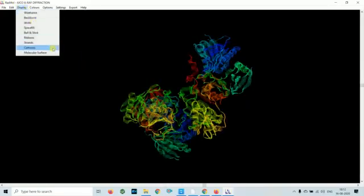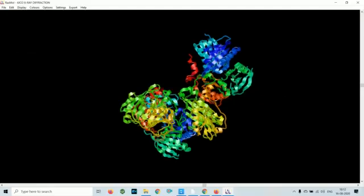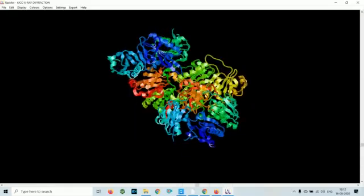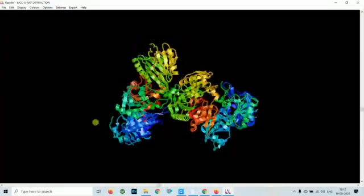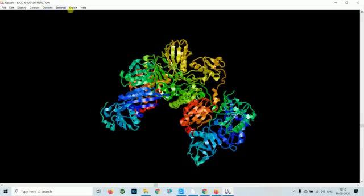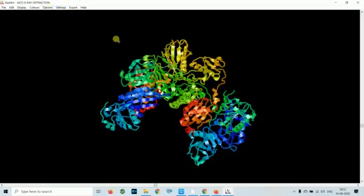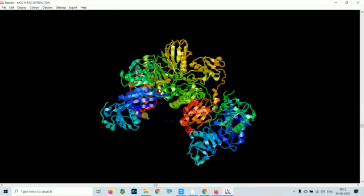Like, you click here and click here, so it will give you the distance between these two atoms.